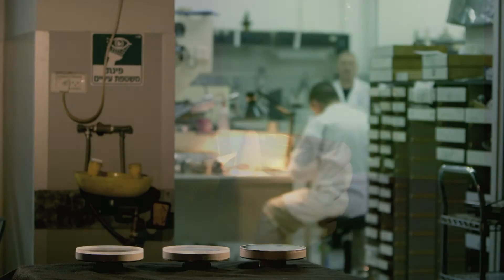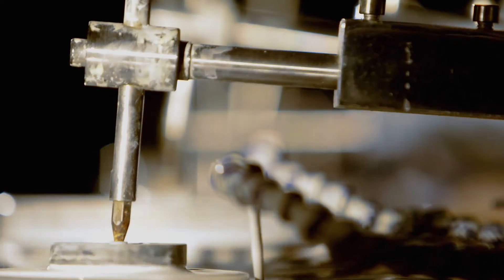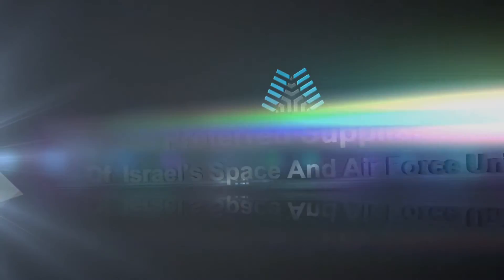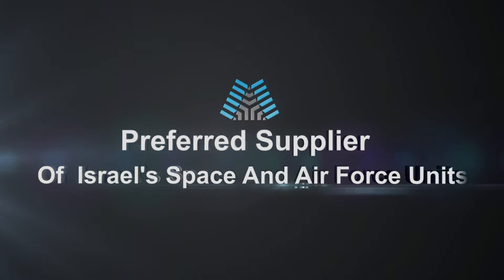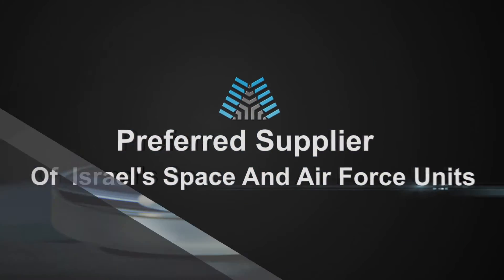Impressive as it may be, it's not the process, but the people who have made A-Optical the preferred supplier for Israel's leading space and defense companies.